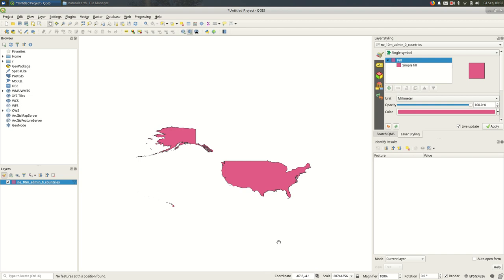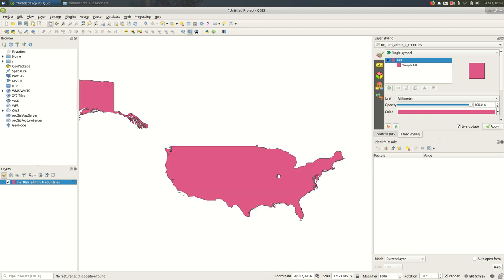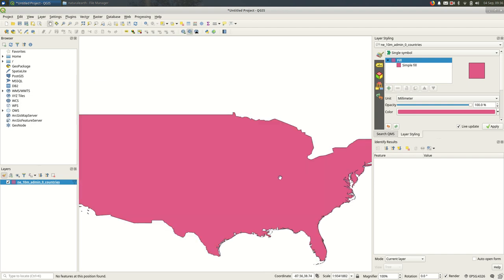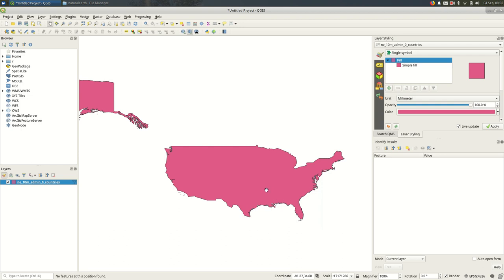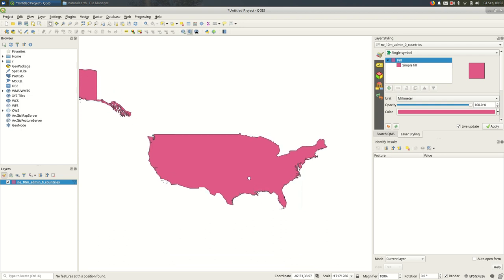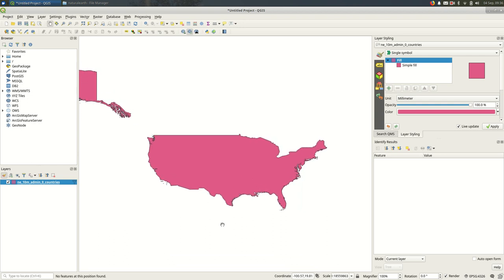And you'll see that the U.S. doesn't quite look the way we expect it to. It looks a little flat and squished. And usually what you want to do is pick a projection that suits your country or region well. In this case, a common projection to use for the United States is Albers. And I'll show you how to pick that.